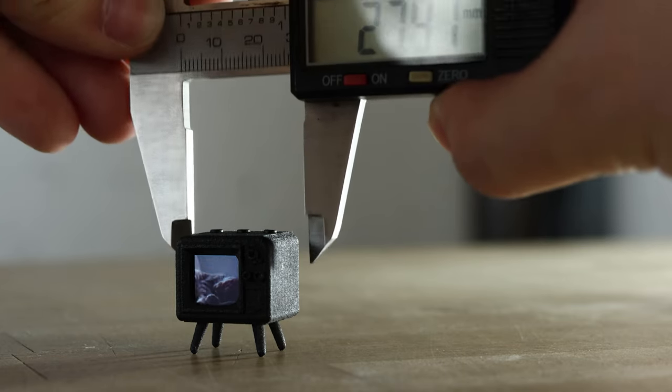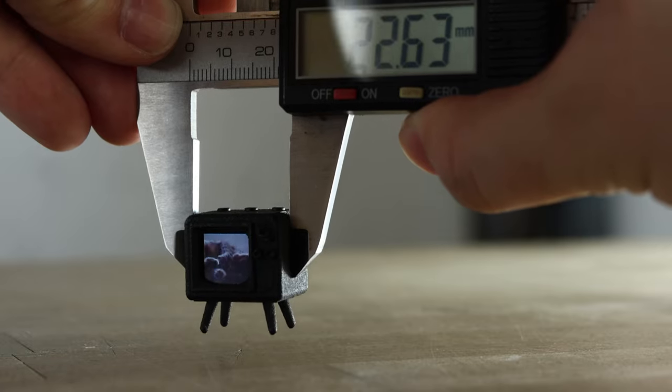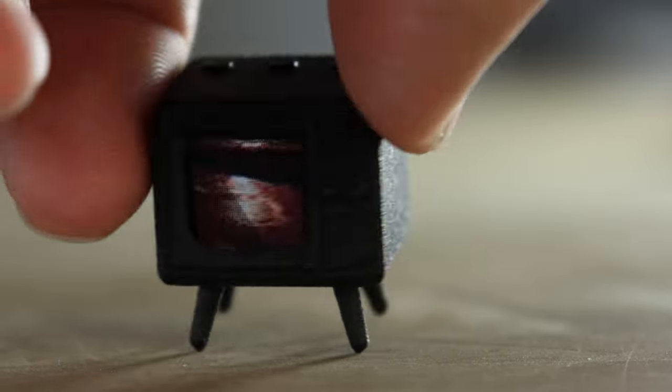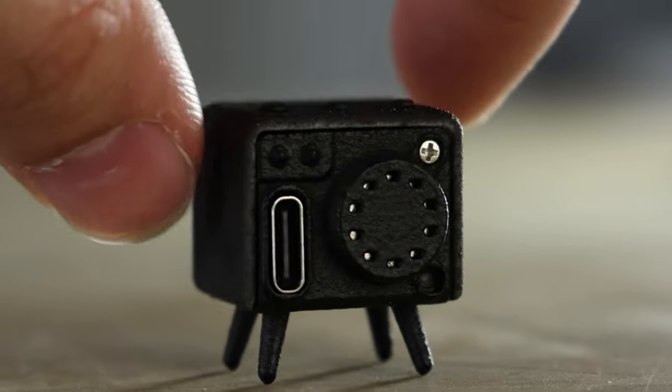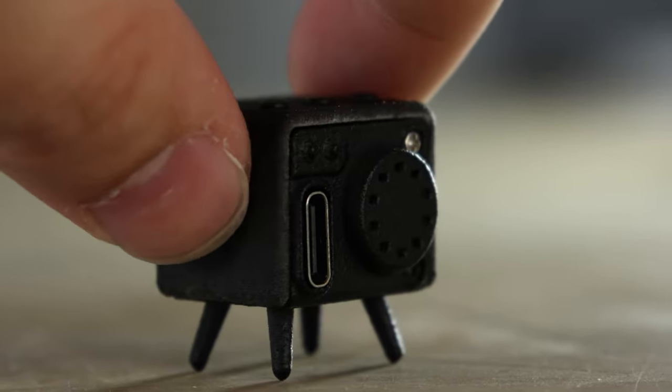It was a real challenge to fit the screen, a rechargeable battery, and a micro SD card in such a small package, but we're really excited to do it.